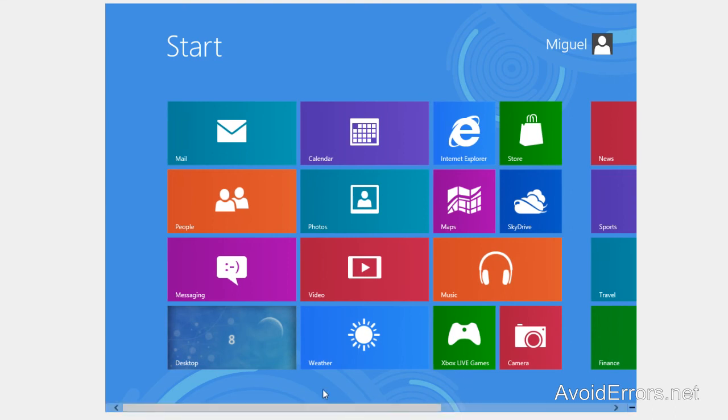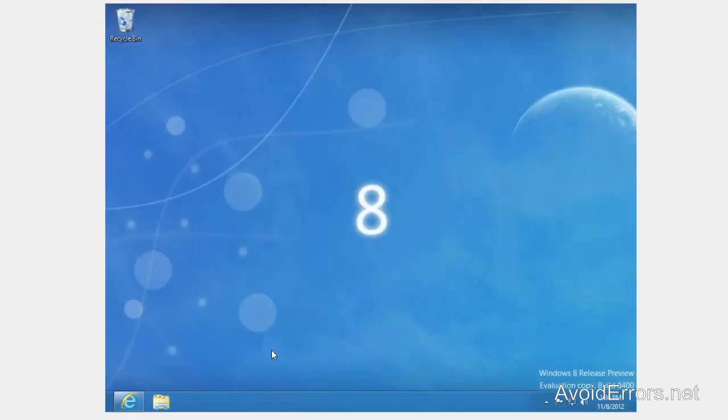Once you're finished, just click on the start or the Windows key on your keyboard and your background will be changed including the pattern you selected.